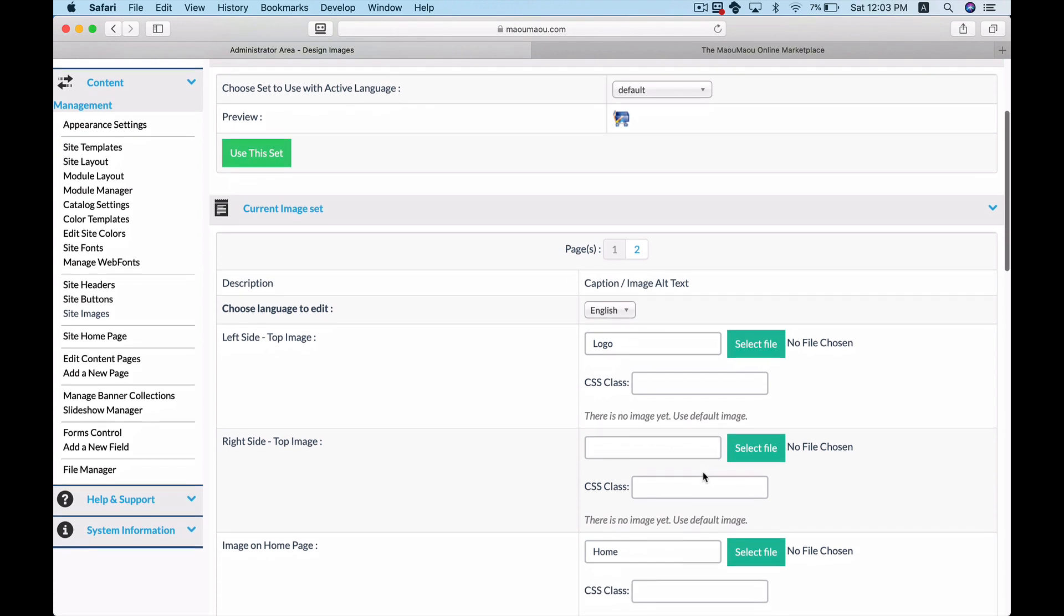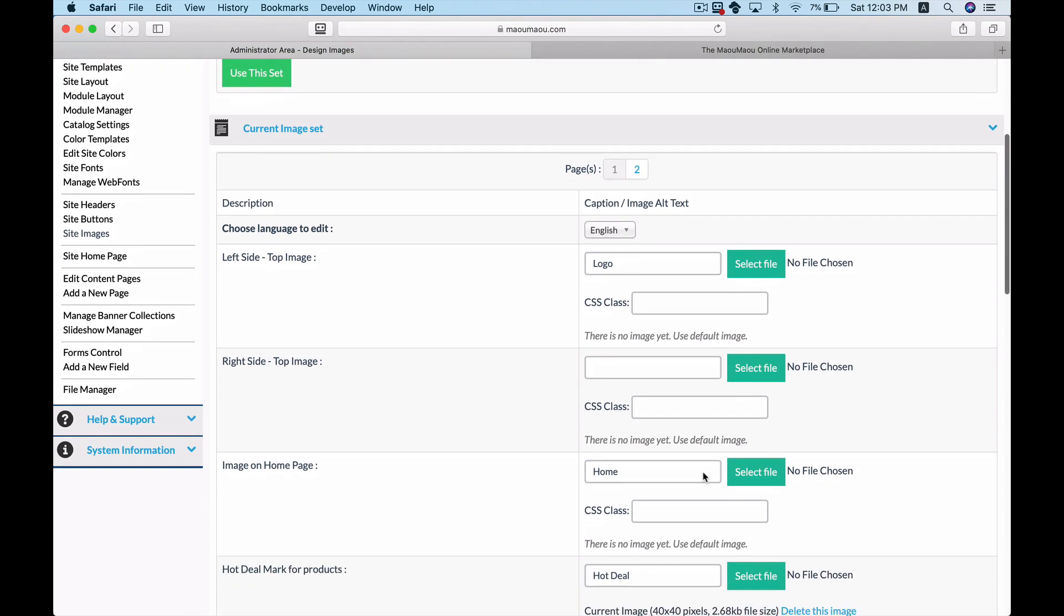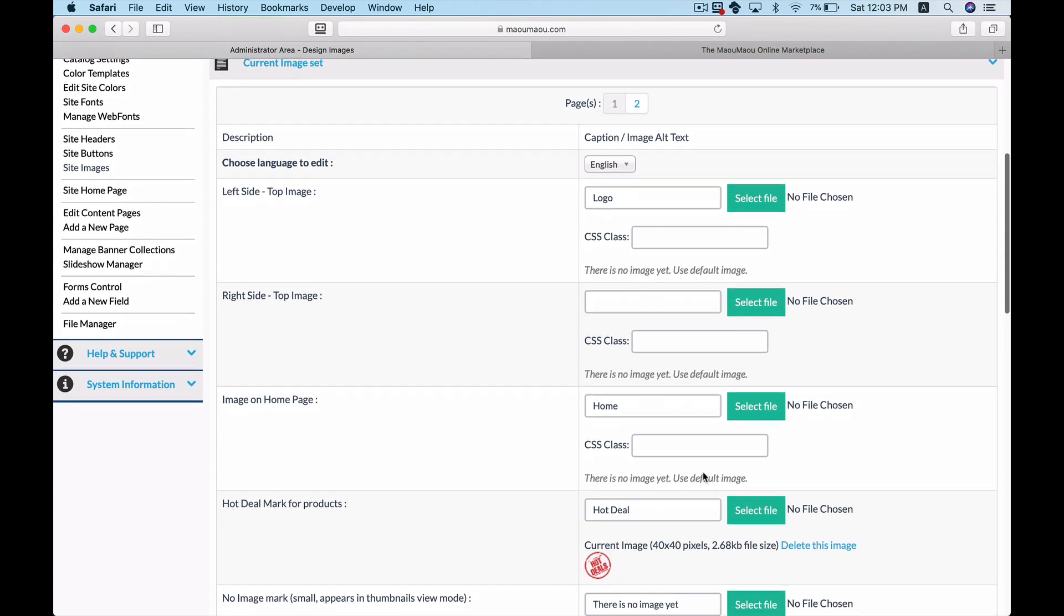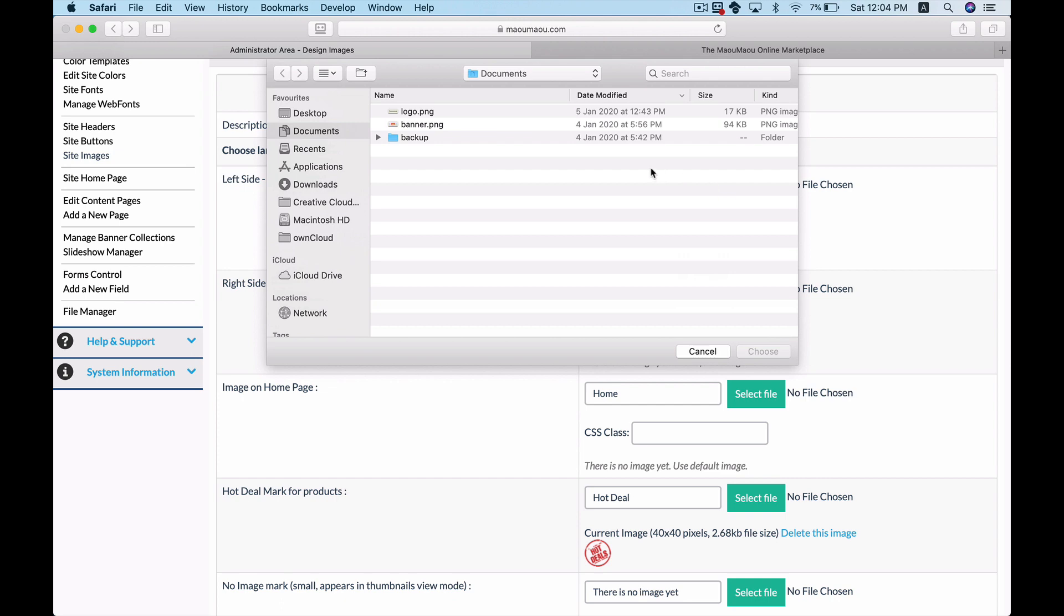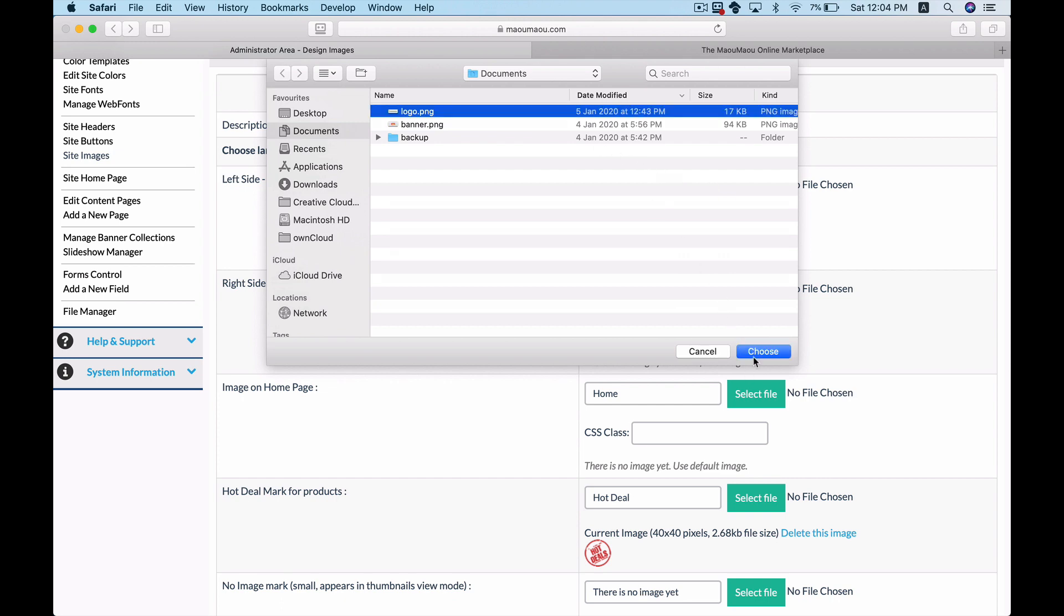Here you can upload your own images for each section. In our templates the logo's position is on the left side. Therefore we will go to the left side top image section and click select file to upload our image.